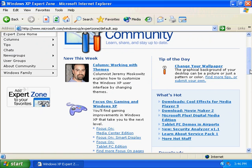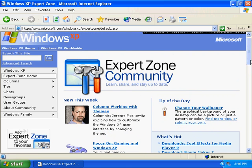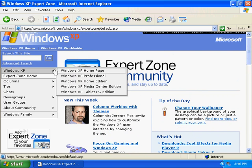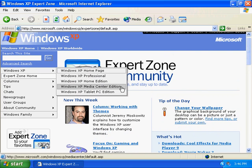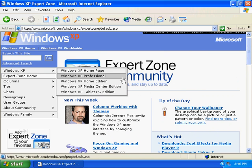Now that you've learned a little bit more about the types of Windows XP versions that are available, let's go ahead and dive into some of the nuances of the operating system itself.